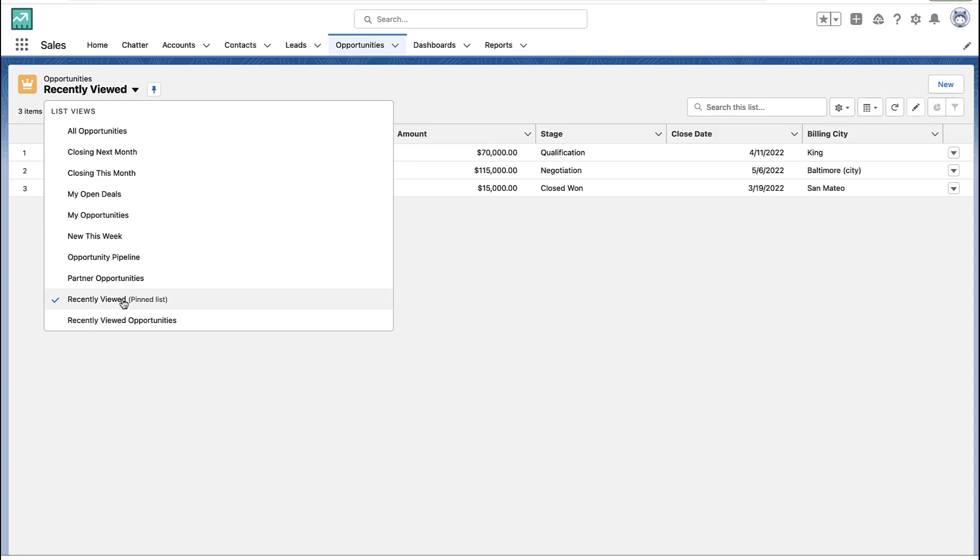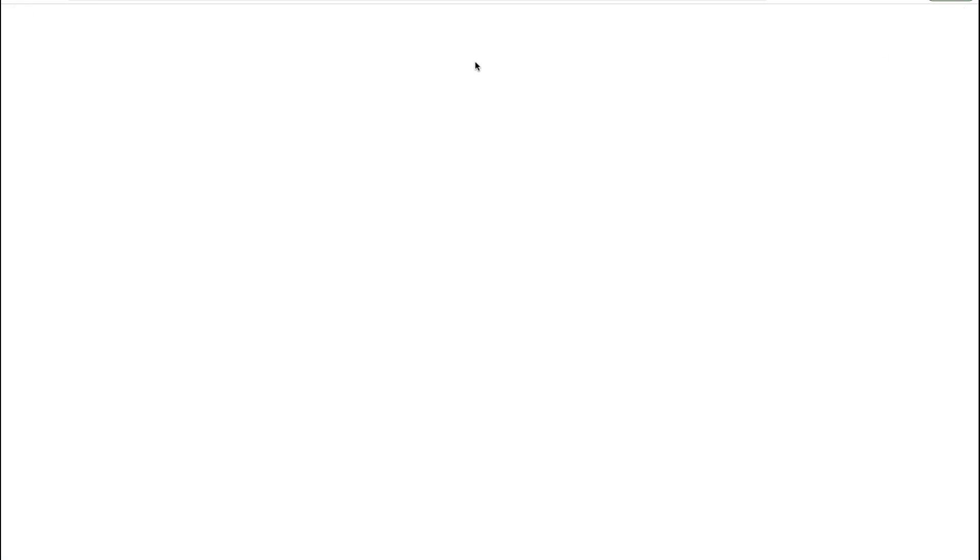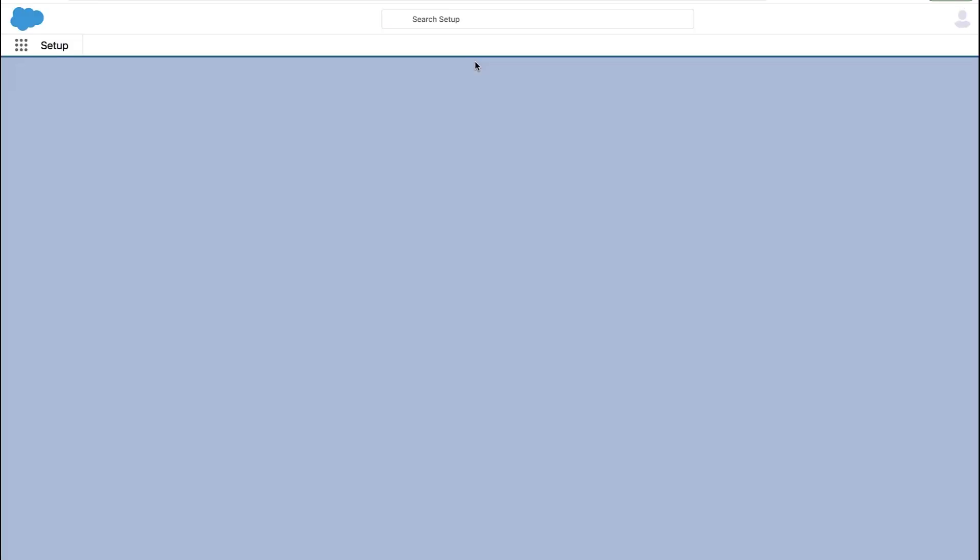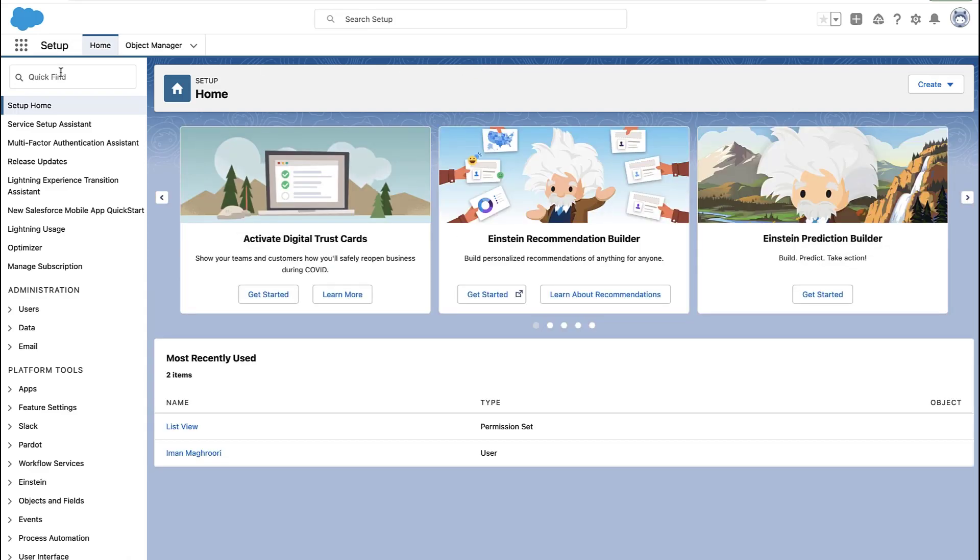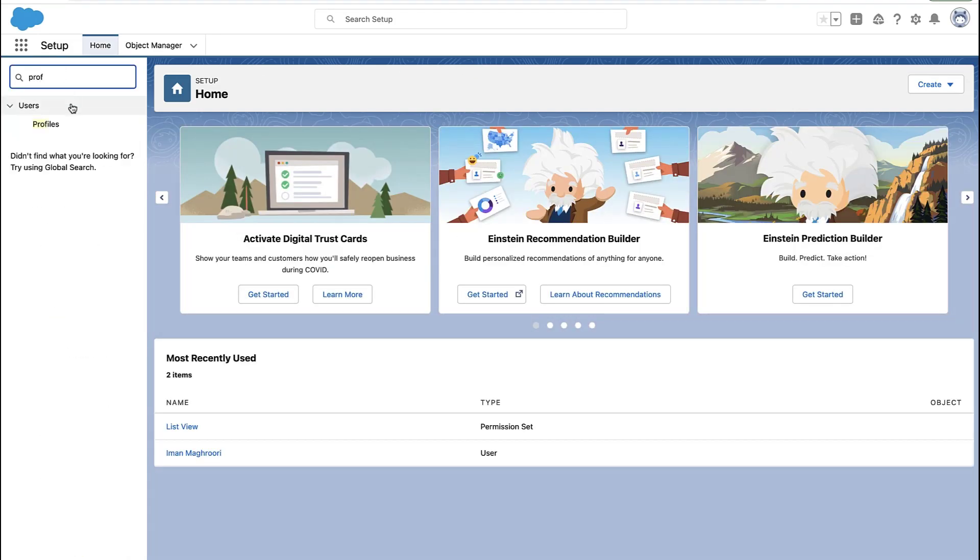However, the most common one is this recently viewed list view. On any tab for any object, Salesforce has a standard recently viewed list view, and that is not editable by end users.